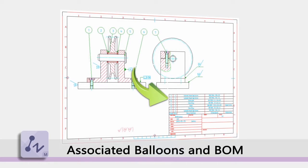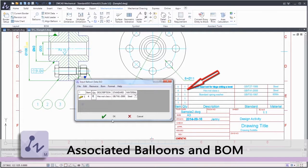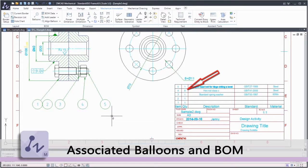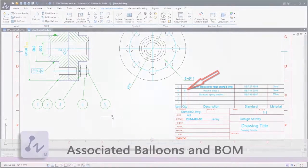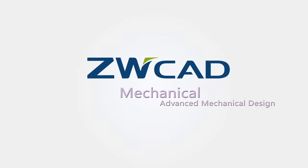ZWCAD Mechanical ensures correctness of data with the automatically updated BOM, which helps you manage data more accurately.